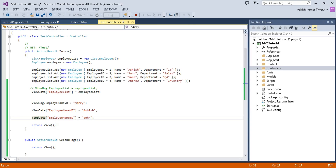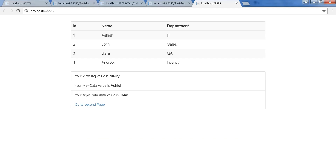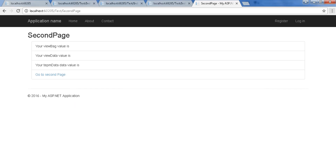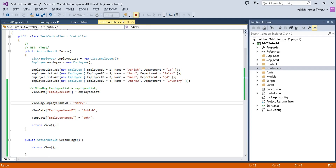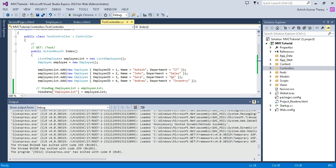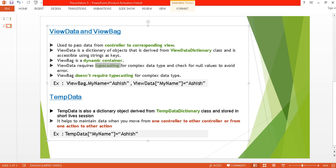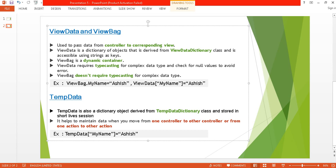Now I'm redirecting to the second page. Let's see what happens. You can see on the second page: your ViewBag value is null, your ViewData value is null, and your TempData value is also null — all of them are null after redirection.